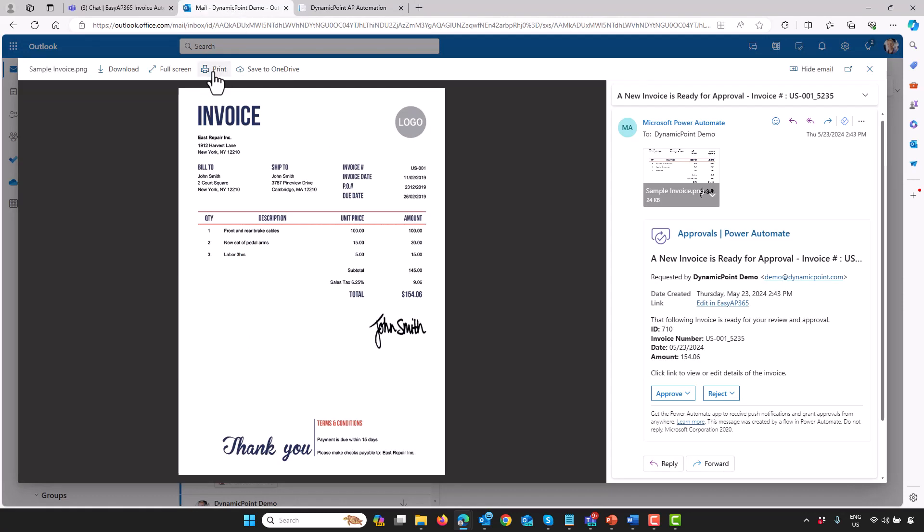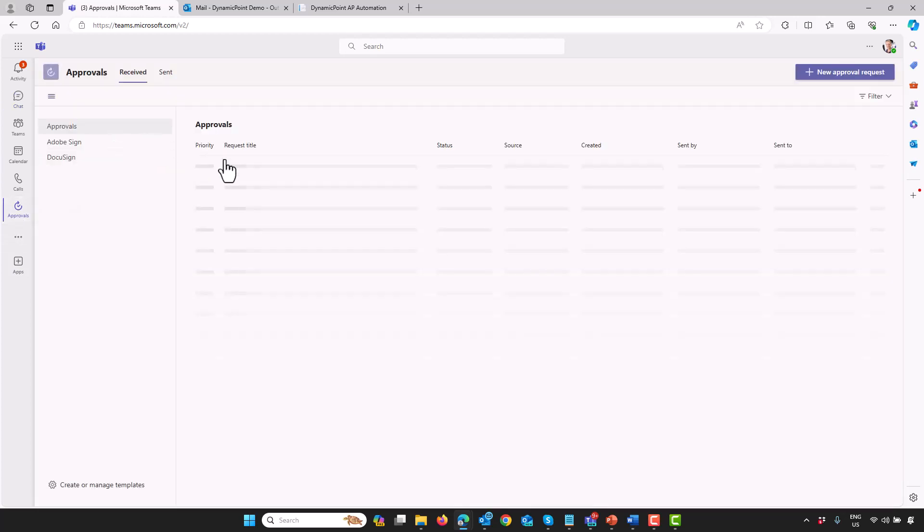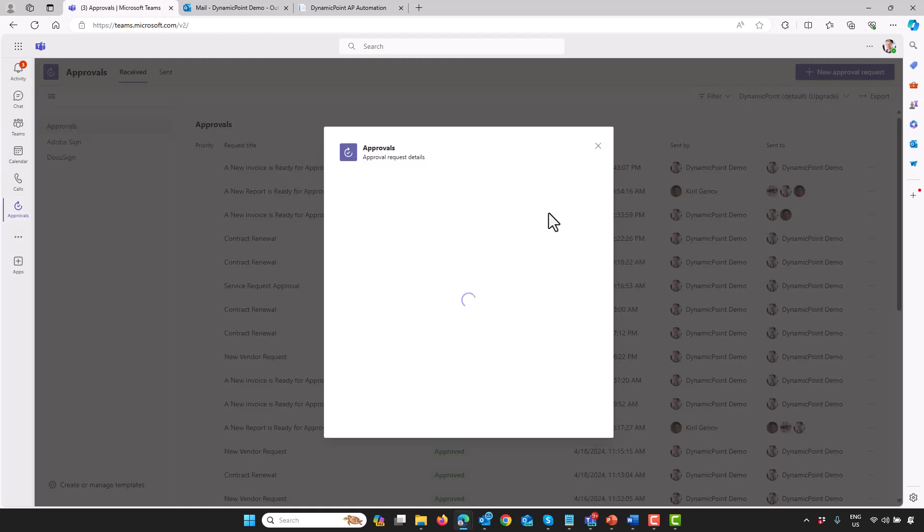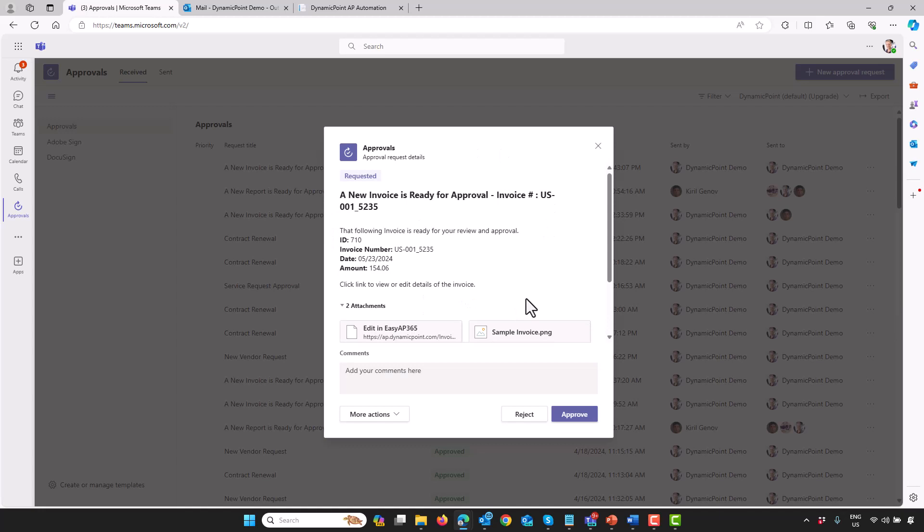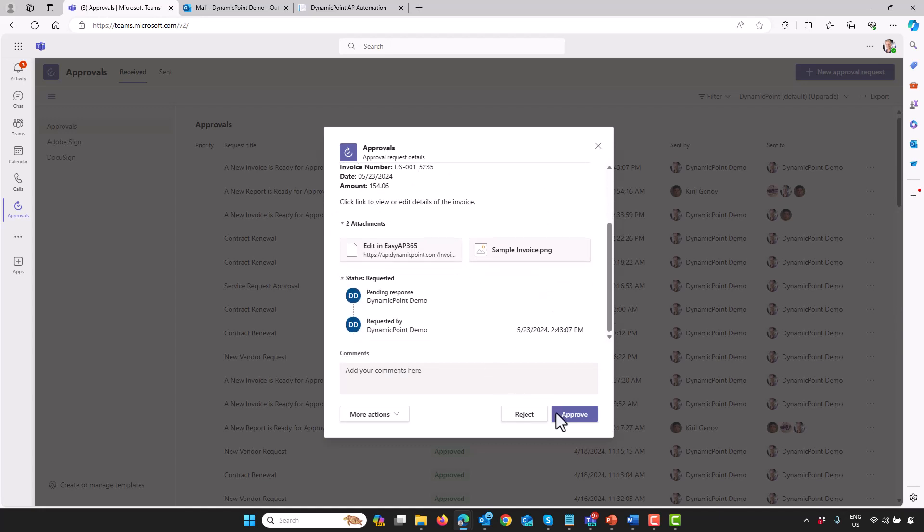The other option, if I don't want to review this from email, there's also a Teams app for these approval actions. If I open up my Teams here and I go to my Approvals app, you can see I have that same task assigned in Teams. Again, I have the ability to edit it, look at the invoice, as well as approve or reject it directly from Teams.